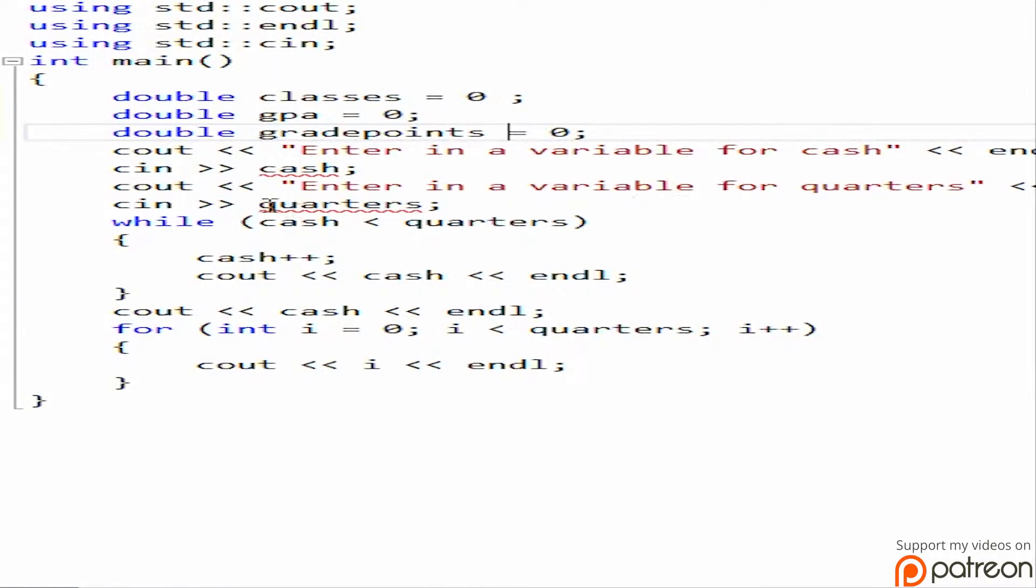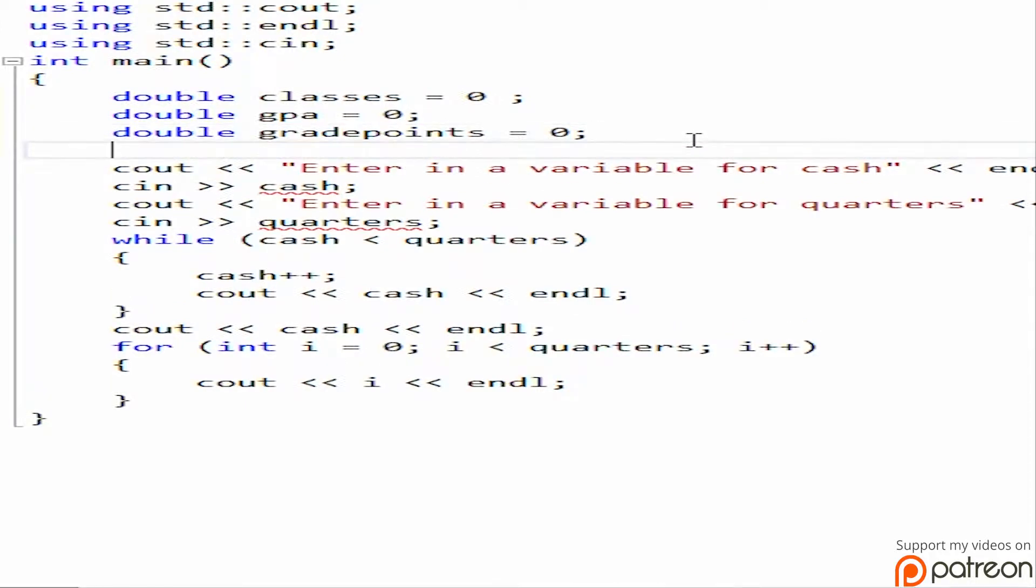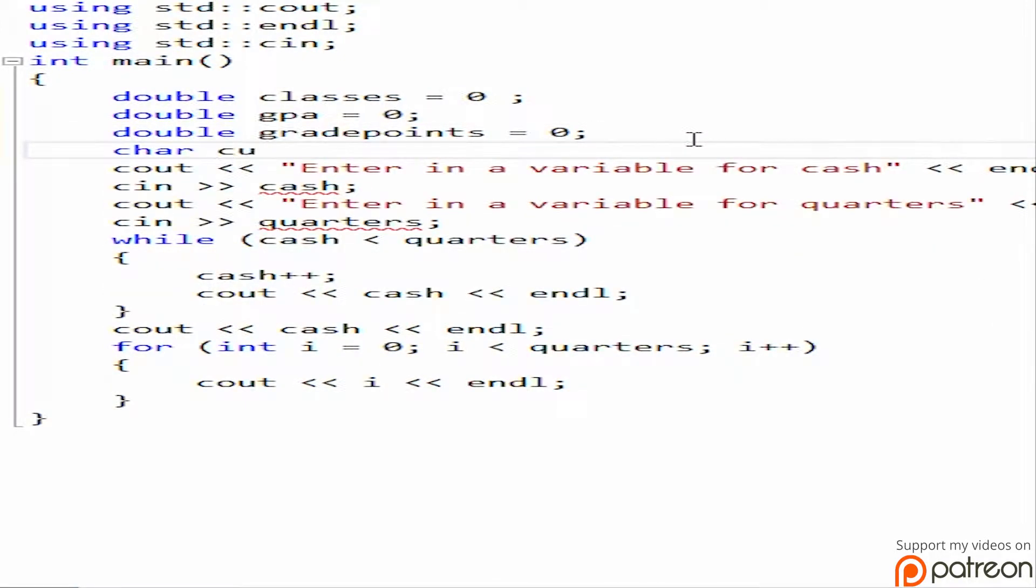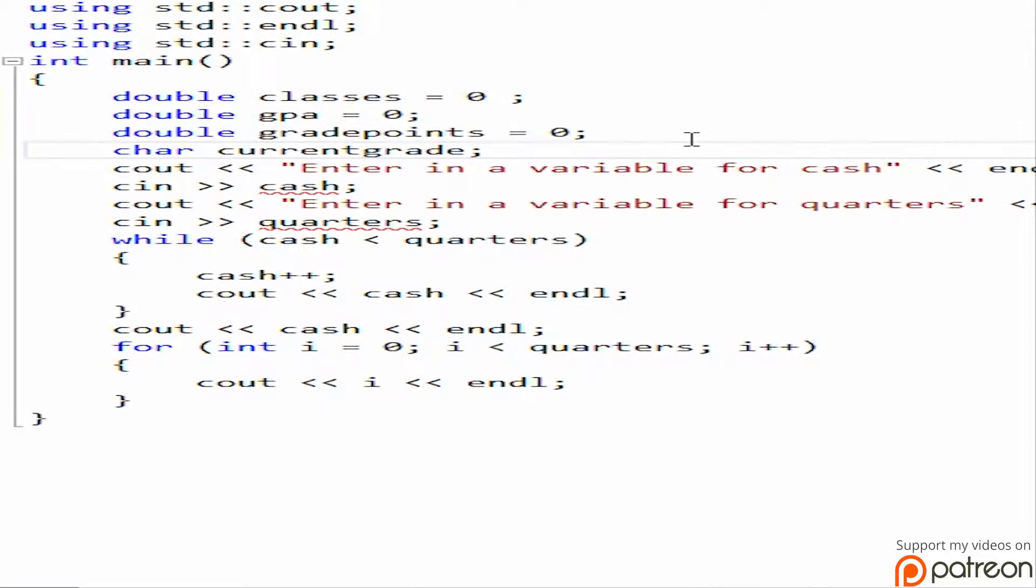Okay, so we're going to say enter in a variable for cash and then we're going to have a char current grade. Now current grade is a char, so remember that's a single letter, so it'll allow us to do A, B, C, D, or F.